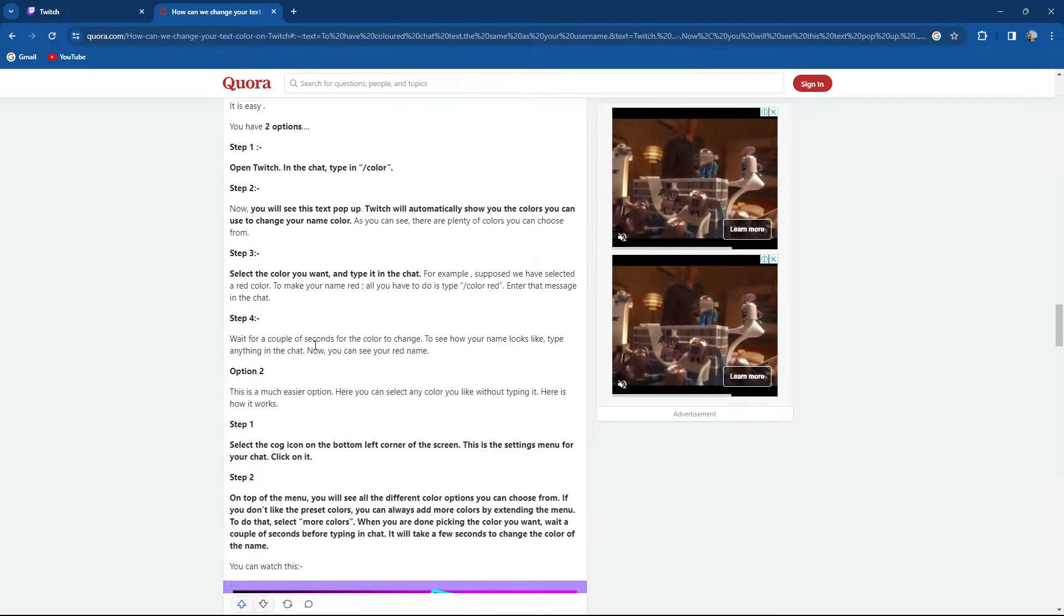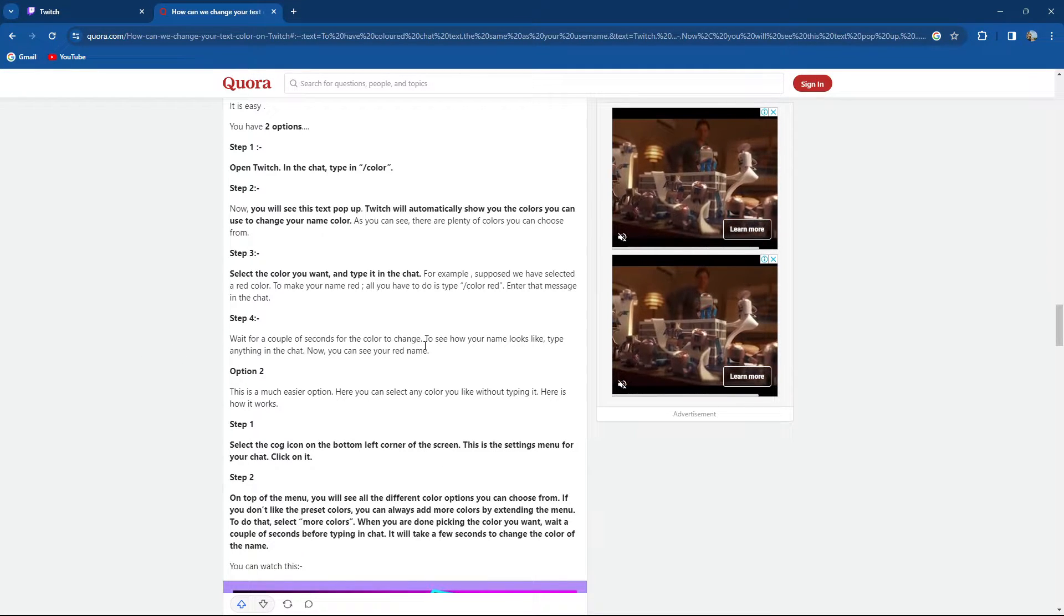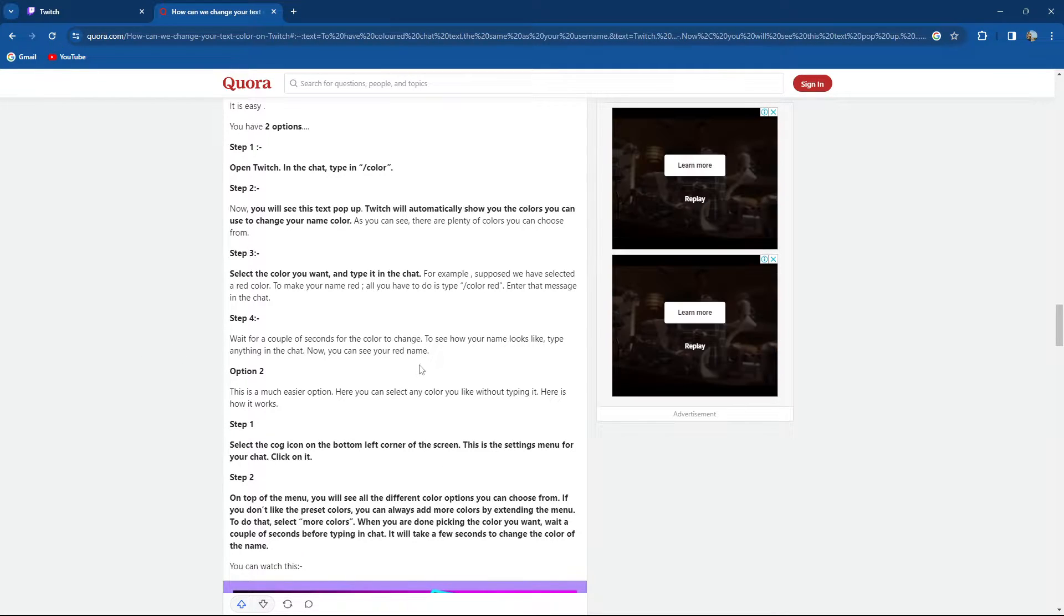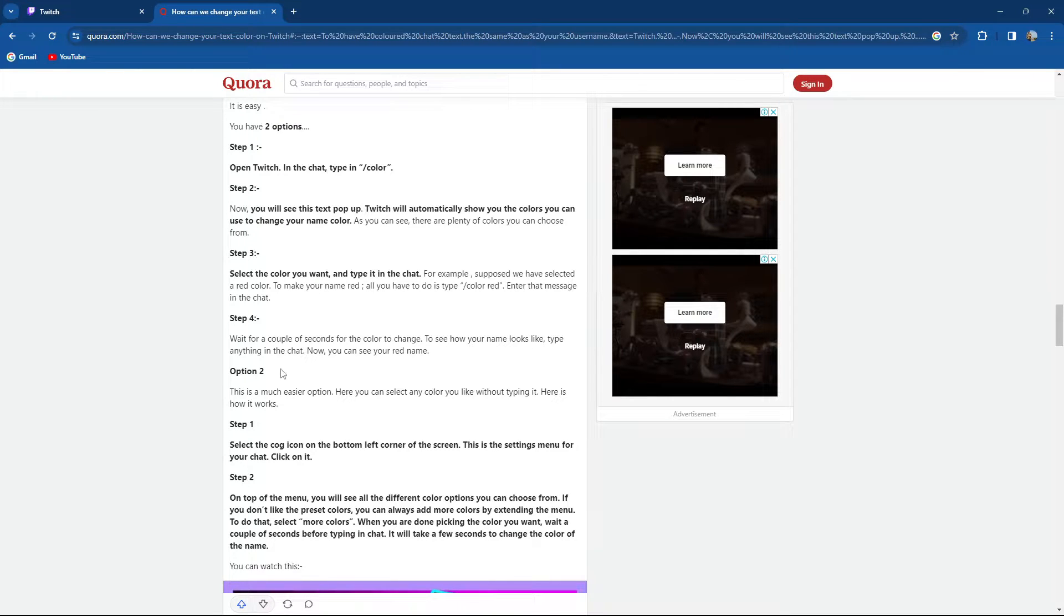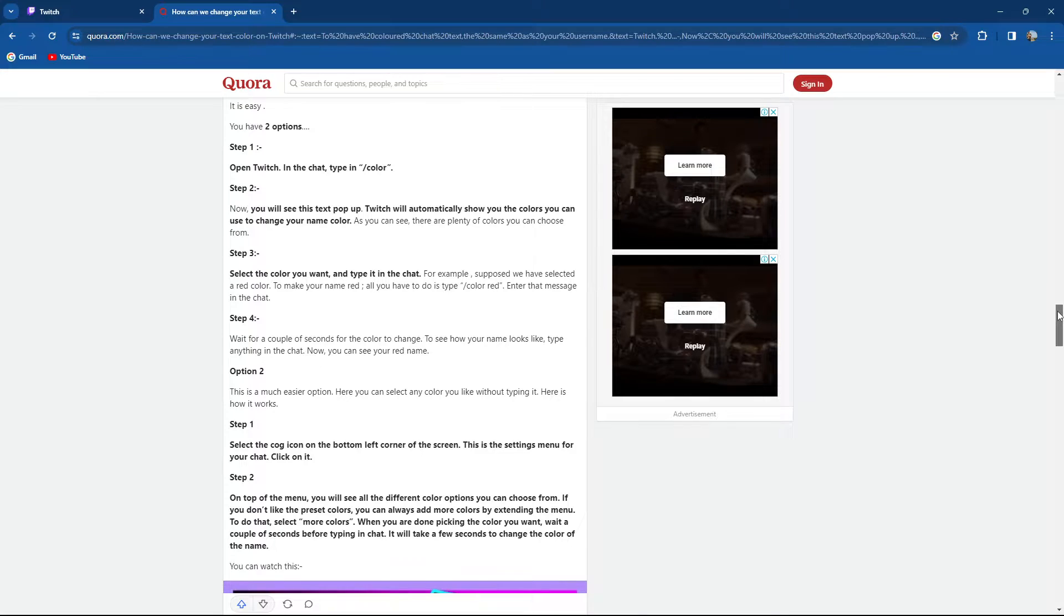Step 4, wait for a couple of seconds for the color to change. To see how your name looks like, type anything in the chat. Now you can see your name is red.